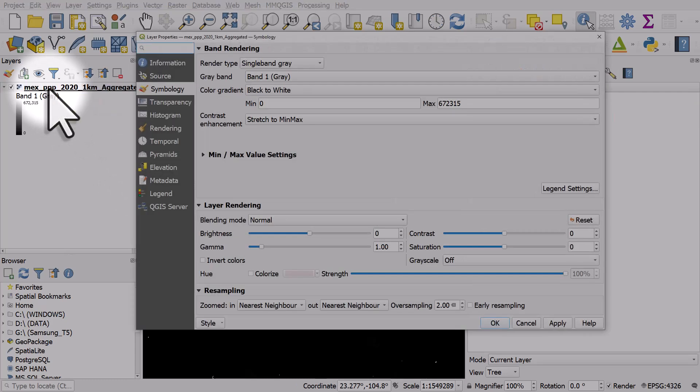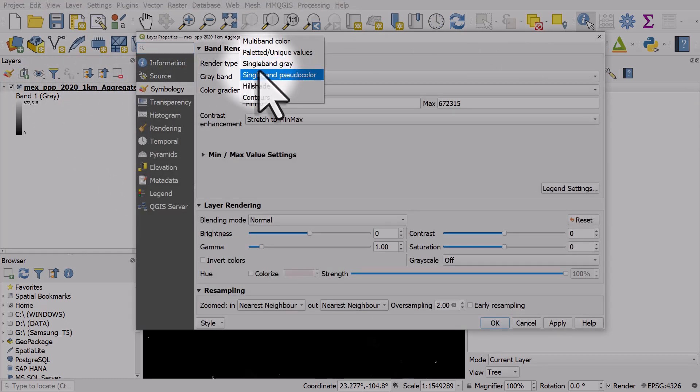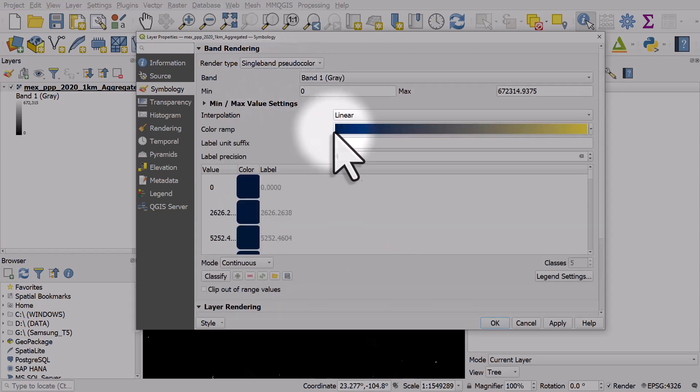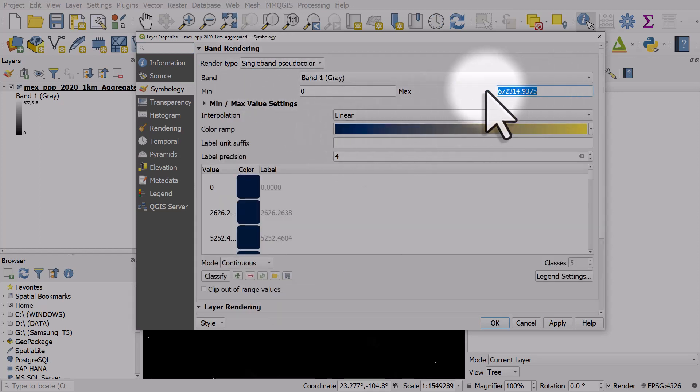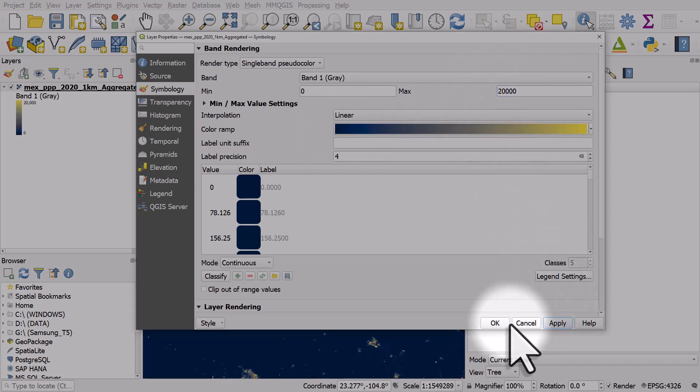Because it's all black at the moment it's hard to see where the people are. I'll double click on it and change it from single band gray in symbology to single band pseudo color. The maximum value here I would typically change to 20,000 and then I'll hit apply and okay.